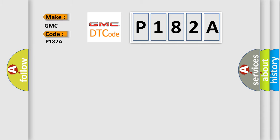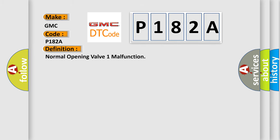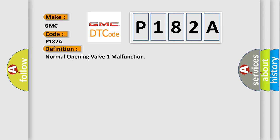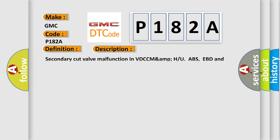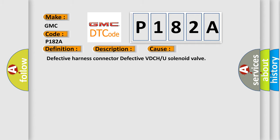The basic definition is Normal opening valve 1 malfunction. And now this is a short description of this DTC code. Secondary cut valve malfunction in VDCC MAMP with ABS, EBD and VDC are inoperative. This diagnostic error occurs most often in these cases.